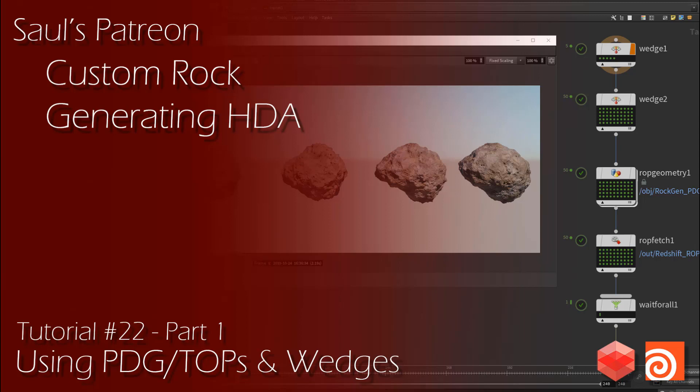This is a bit more of a technical tutorial, but it covers some very powerful features everyone should enjoy inside of Houdini. Thanks again for all the support on YouTube and Patreon. Have a great day!